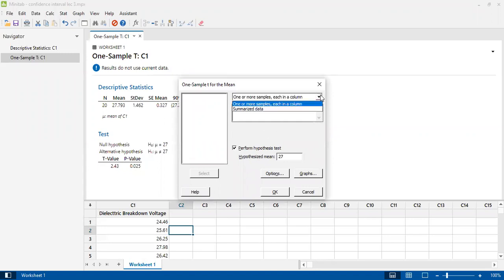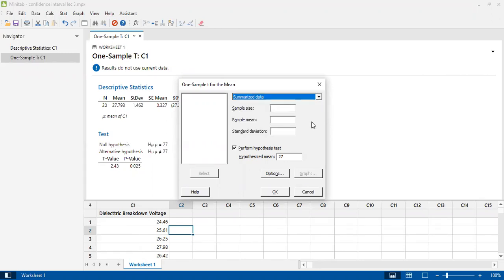There are a few options: whether I have summarized data or data in one or more columns. I'll first look at the summarized data option. Here I need to provide a sample size of 20, the sample mean which is 27.793, and the sample standard deviation. These are two different ways to provide the data. As an engineer, I am stating that the process mean will be 27.